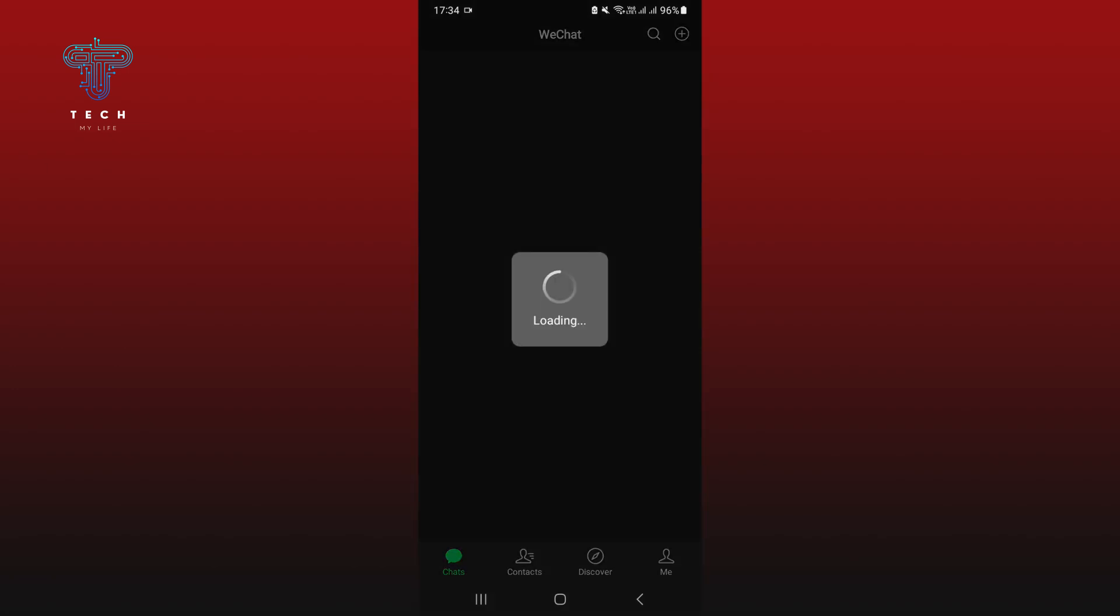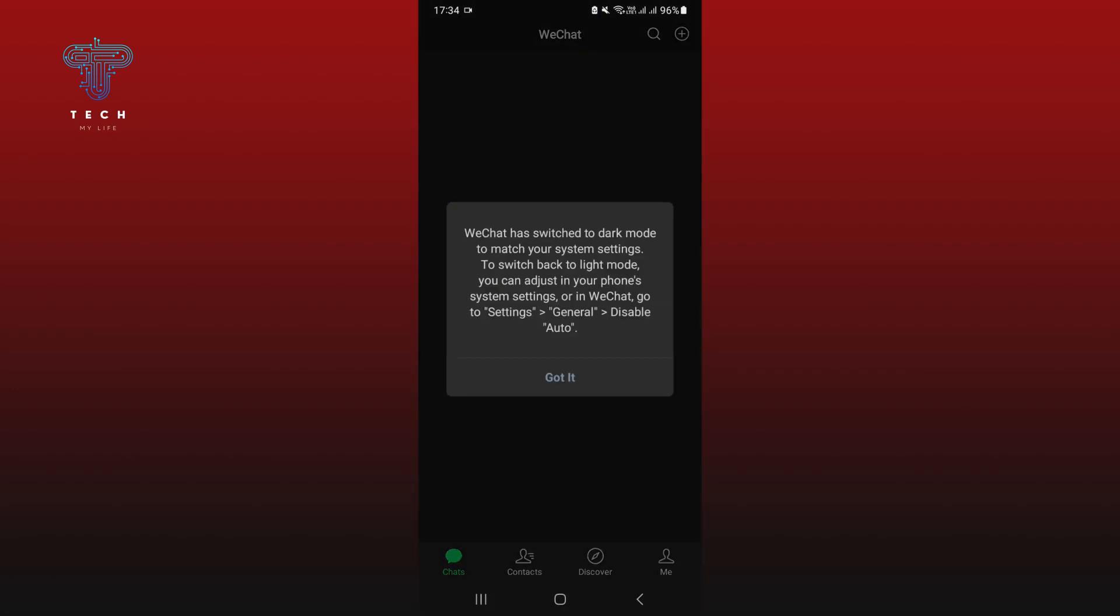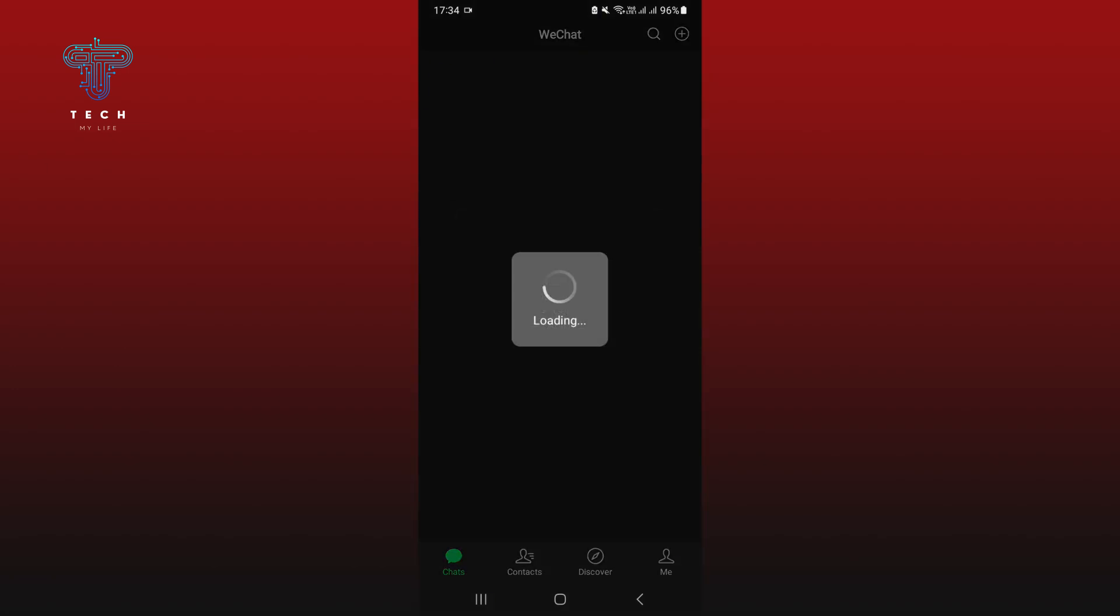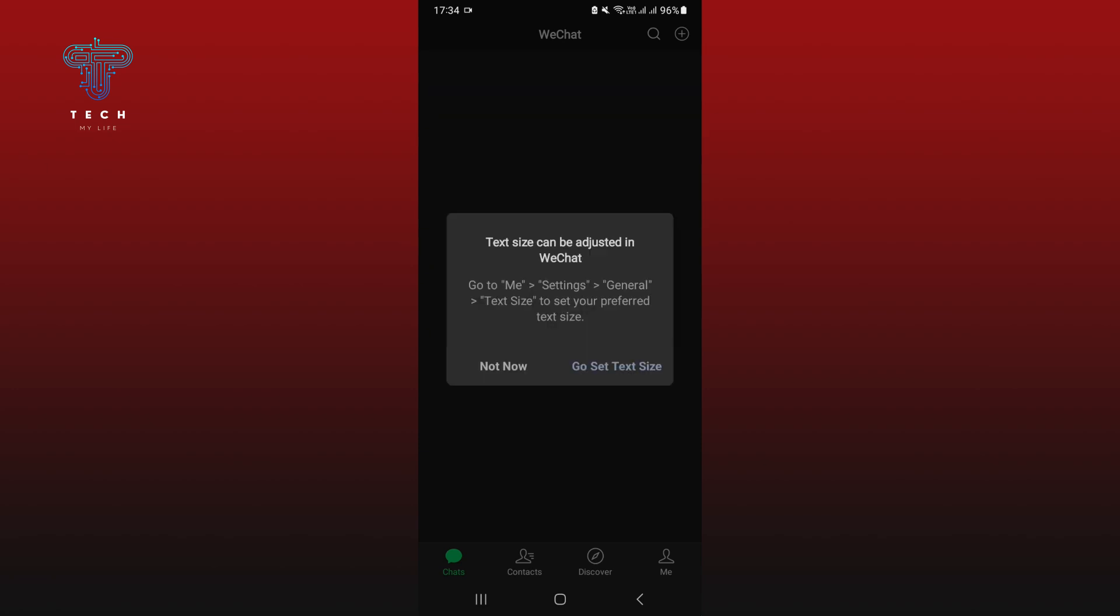And that's it! This is how you log in on WeChat without your phone number. Thank you for watching Tech My Life. I hope you found this video helpful.